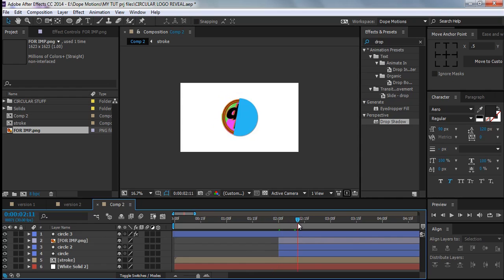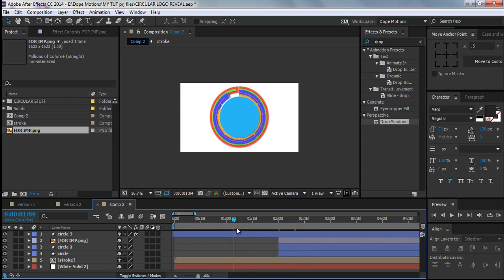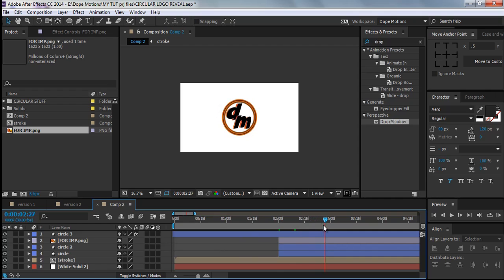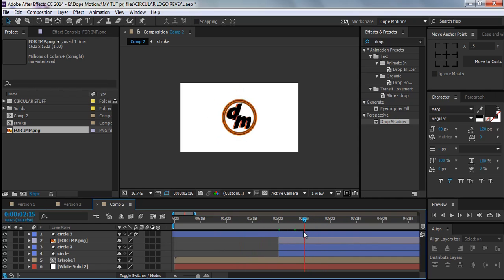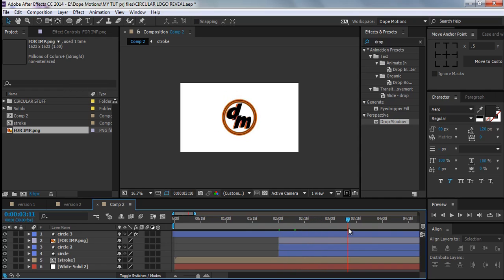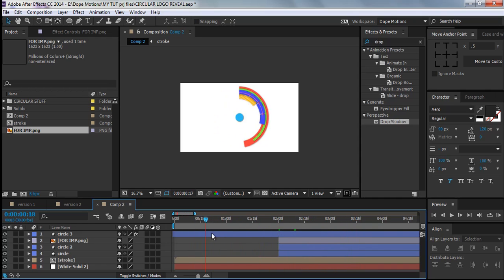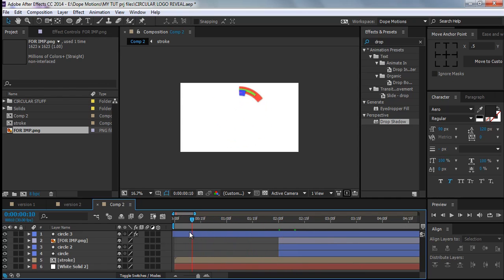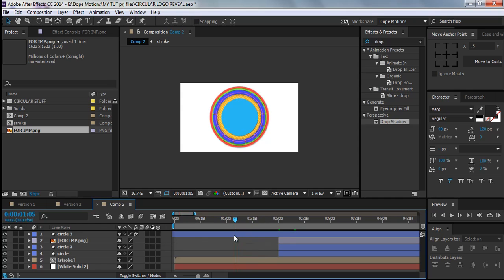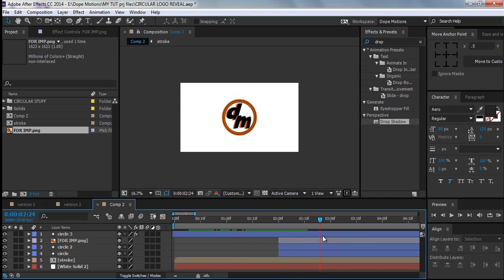We get this cool logo reveal right here. I hope you learned something new today from this tutorial, and I'm sorry for some mistakes along the way — I promise it won't happen again. It was a pretty good tutorial and throughout the way you've learned some cool tips and tricks. Thanks for watching and see you in the next tutorial.